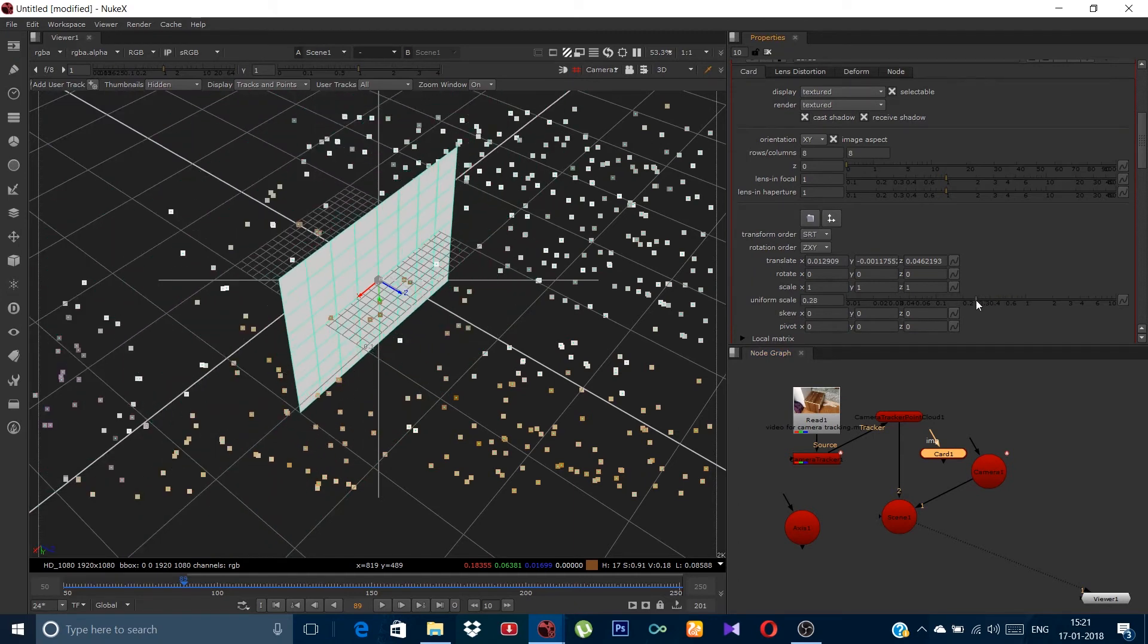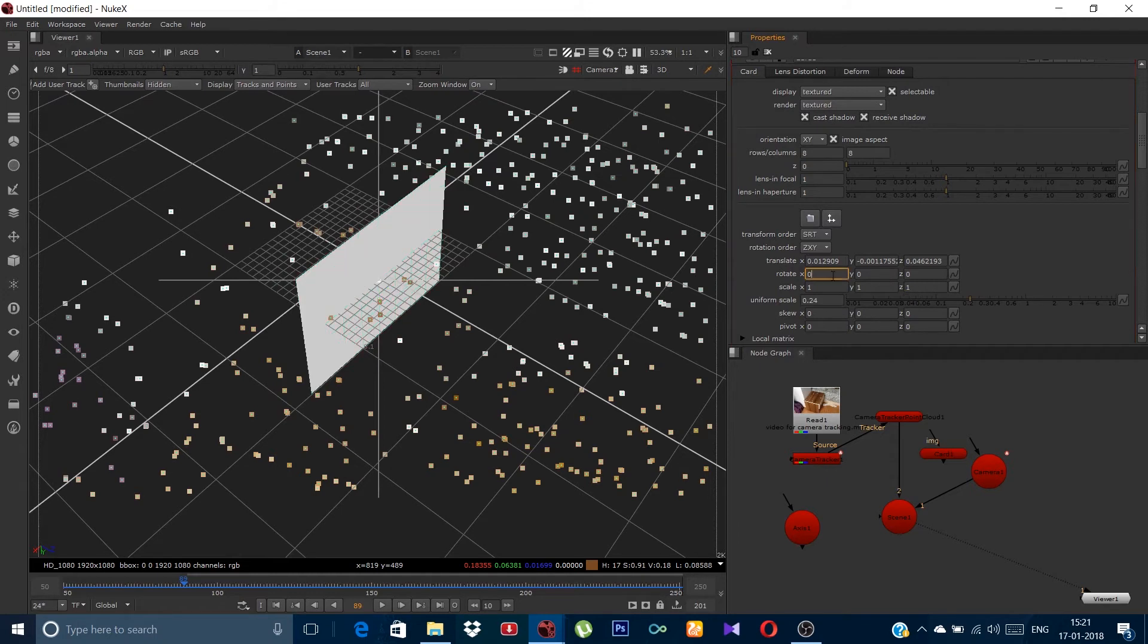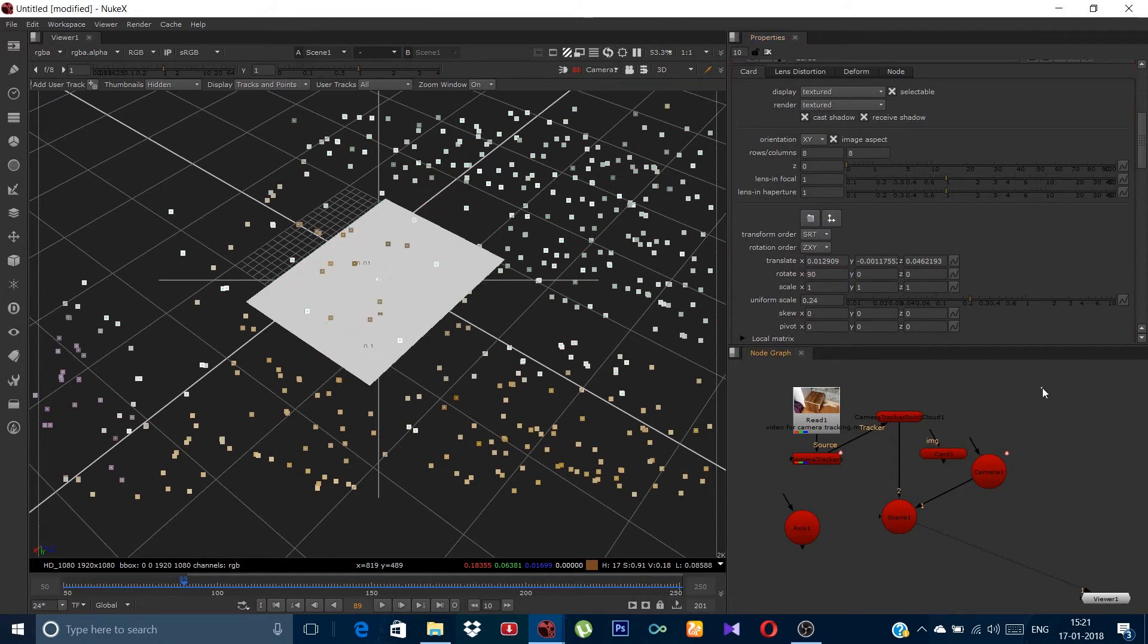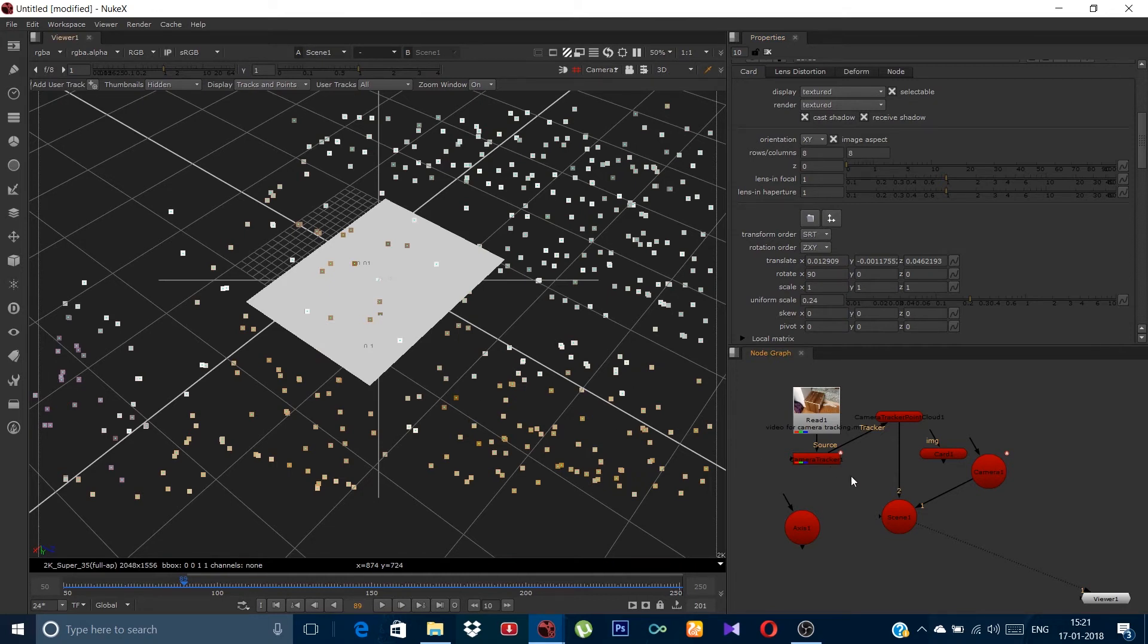Copy the position of the axis to the position of the card. Let me just scale and rotate it. Now in order to view this card over the footage, we need a scan line renderer.